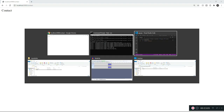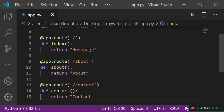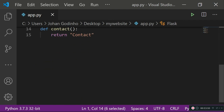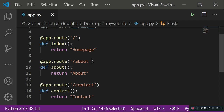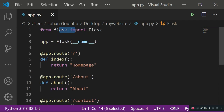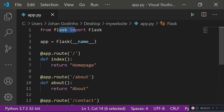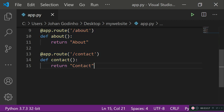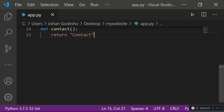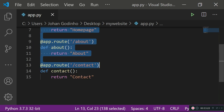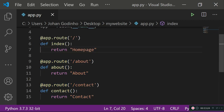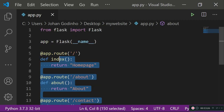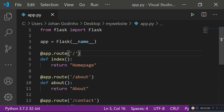Now for good practice, let's learn about blueprints in Flask. Blueprints allow us to avoid cramming all routes and functions into a single file. Instead, we can use Flask's Blueprint class to define routes in a separate file and then link that file into our main app.py.